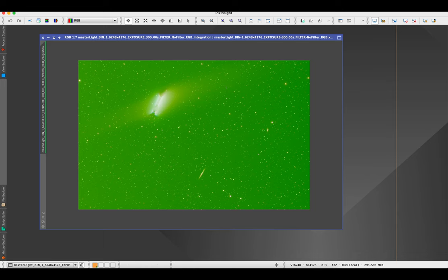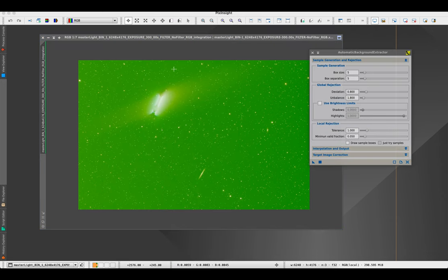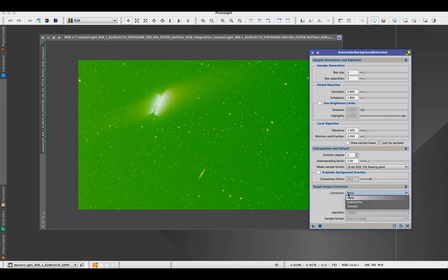Step one: working on the stars only. First I'm going to remove this green background. I'll go to Process and use Automatic Background Extractor. I prefer ABE over Dynamic Background Extraction — I get the same results with just two or three clicks. I run it with a function degree of one because more aggressive settings create a weird center gradient. For target image correction, we'll use subtraction and discard the background.